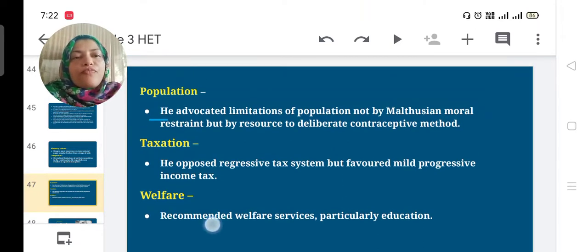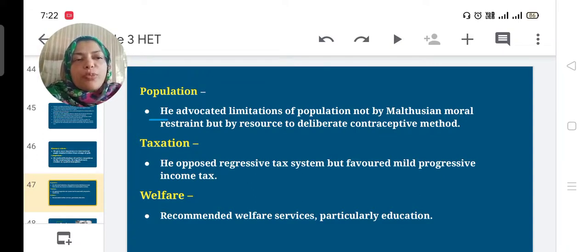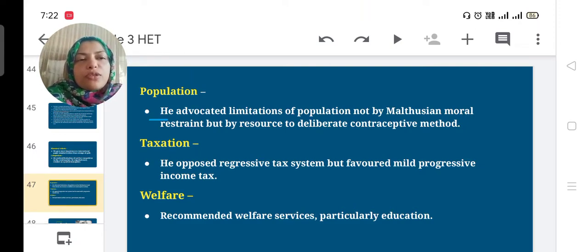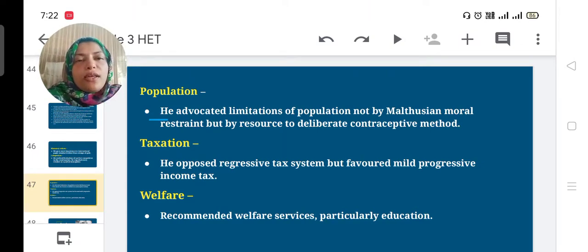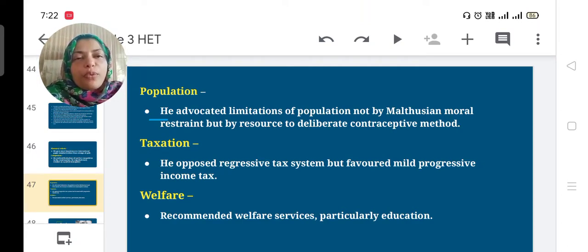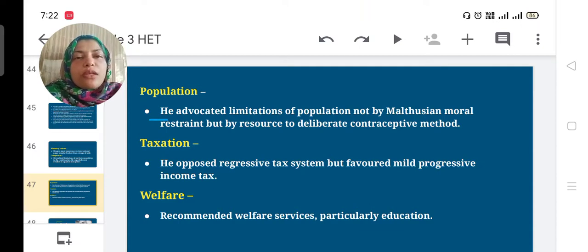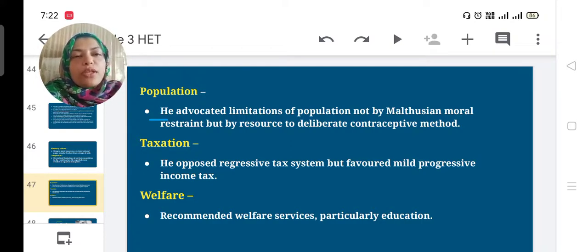Regarding population, he advocated limitations on population growth, but not through Malthusian moral restraint. Instead of Malthusian measures, he promoted contraceptive methods to control population growth.